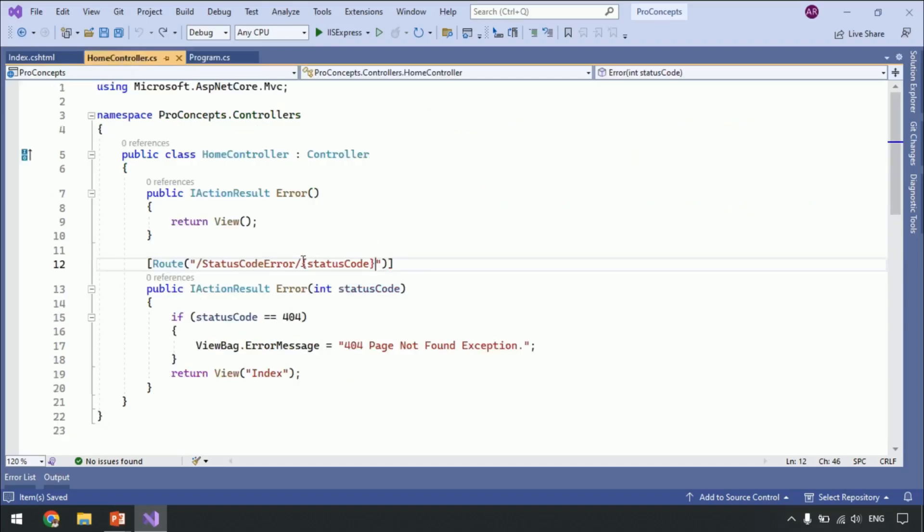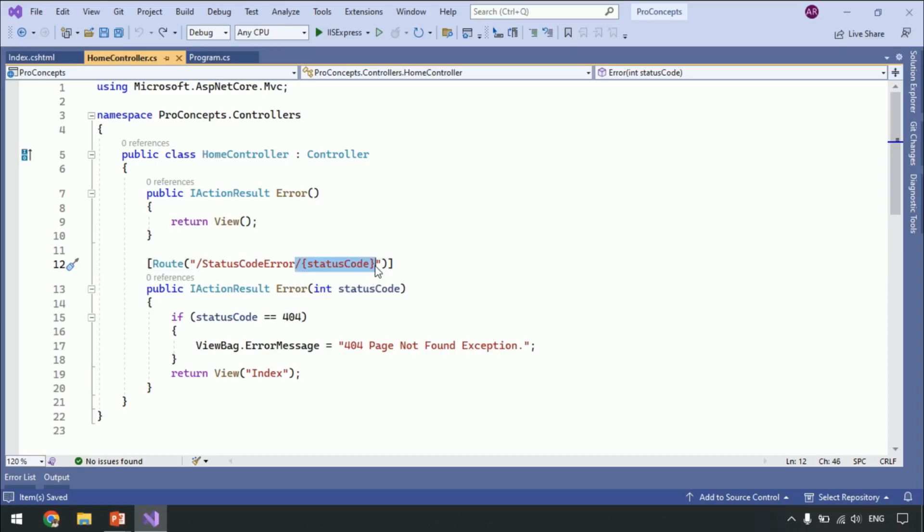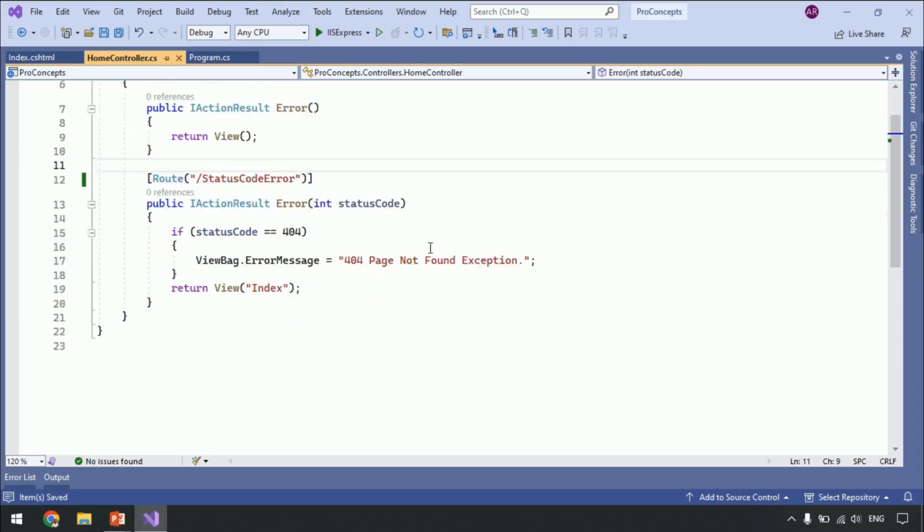Let's go to home controller. Now within the route, we will get the status code. So remove it from the route. And that's it.